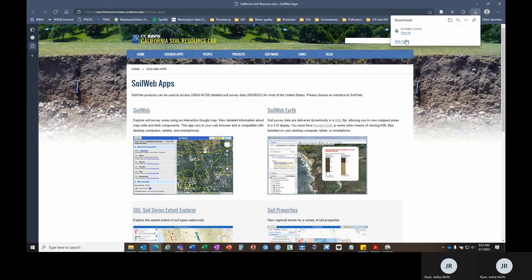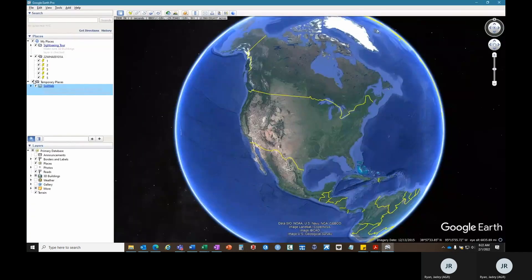This will download the Soil Web Layer that will open in Google Earth, and we want to make sure that the Soil Web Layer is turned on with this checkbox.